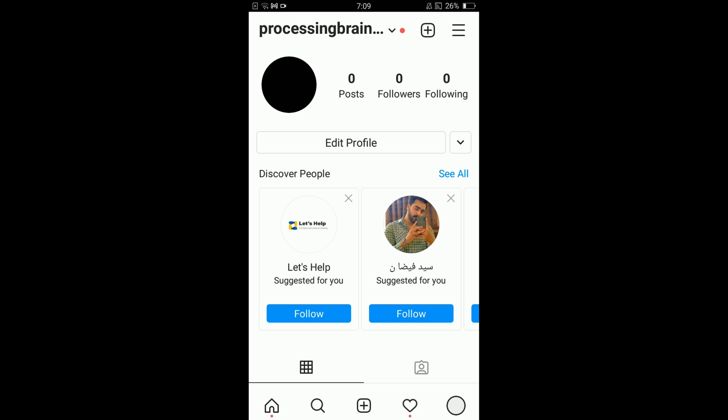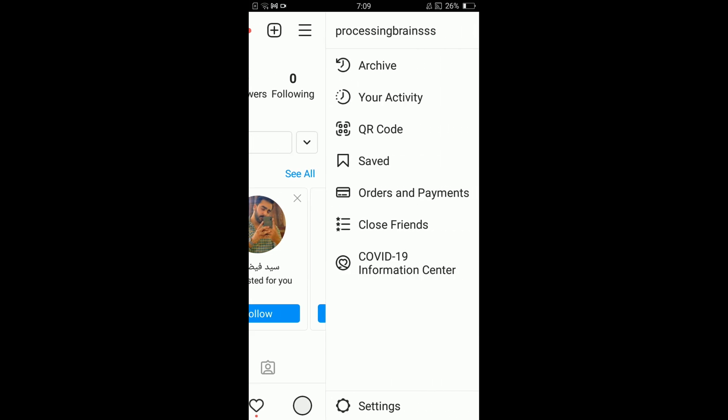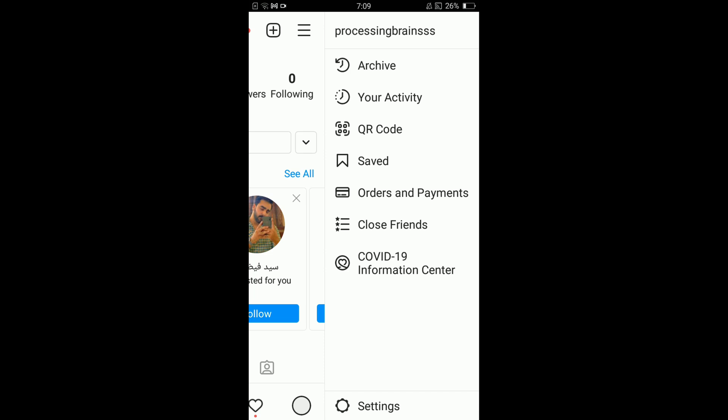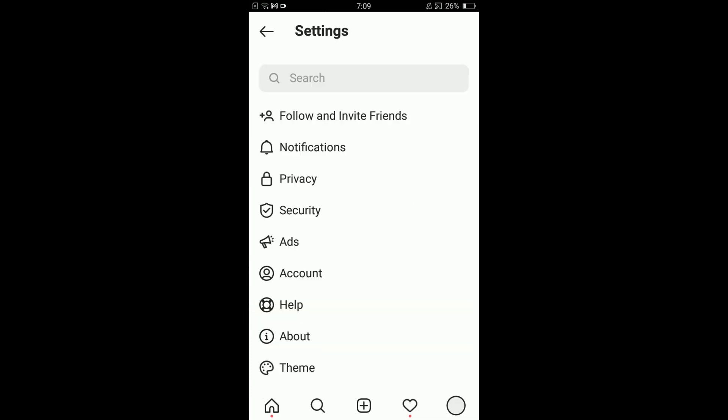In this menu, tap on the very last option which says Settings. Once you have opened Settings, tap on the Security option.